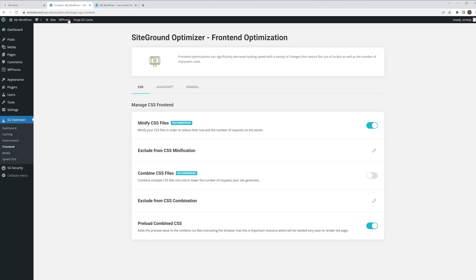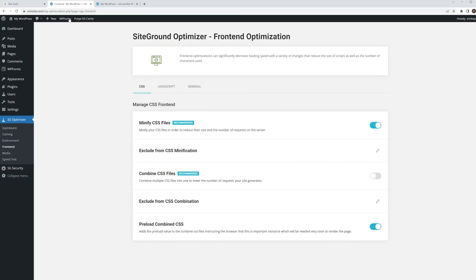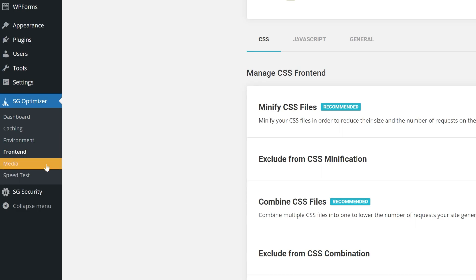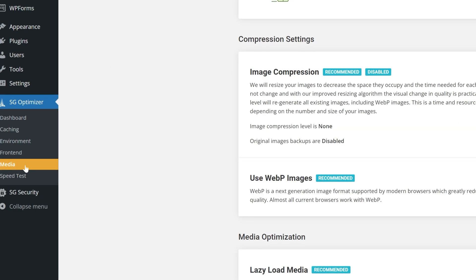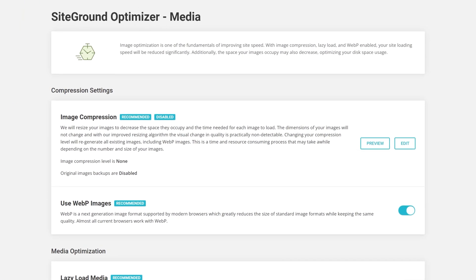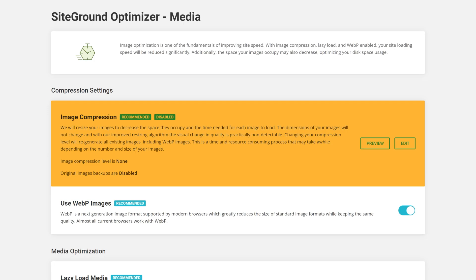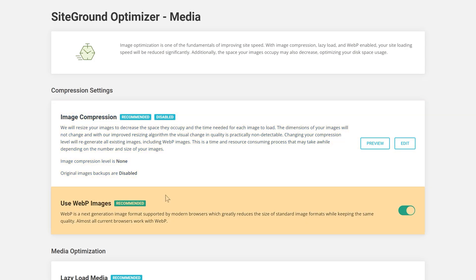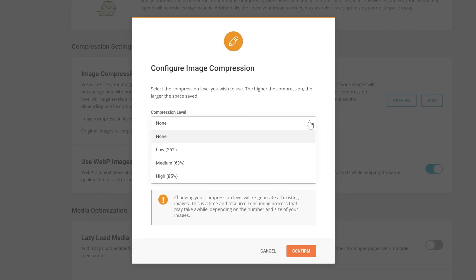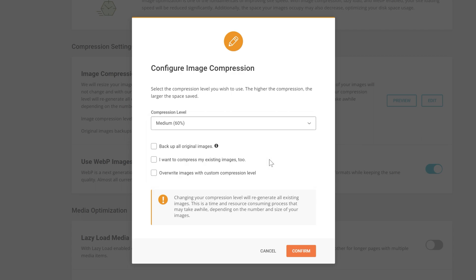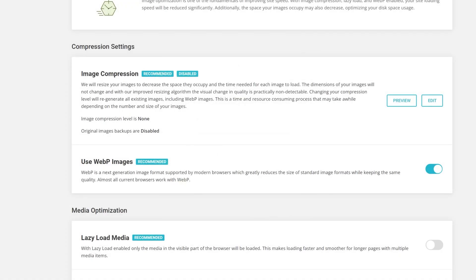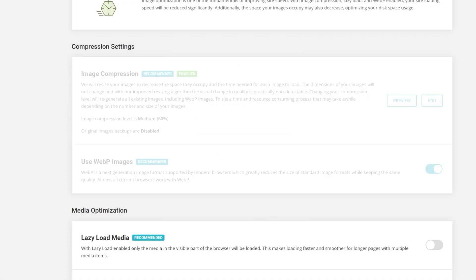To finish our toggle switching marathon, head to the SG Optimizer's Media tab. Here you'll find two more features, Image Compression and WebP Images. By selecting Edit on Image Compression, you'll be able to choose the compression level. I recommend ticking the second box as well as this will compress all of the existing images on your website and it will only take a few moments.